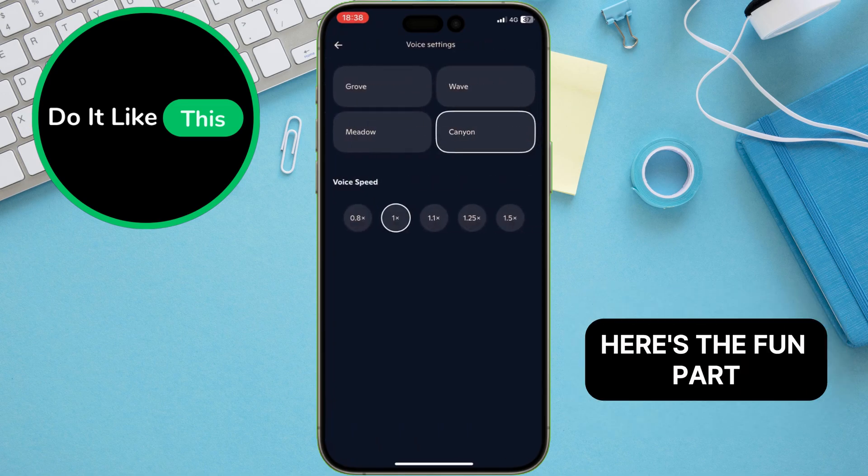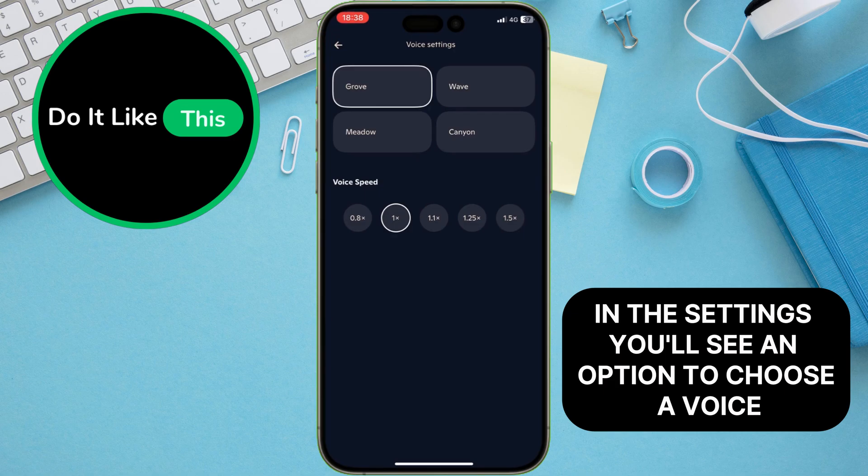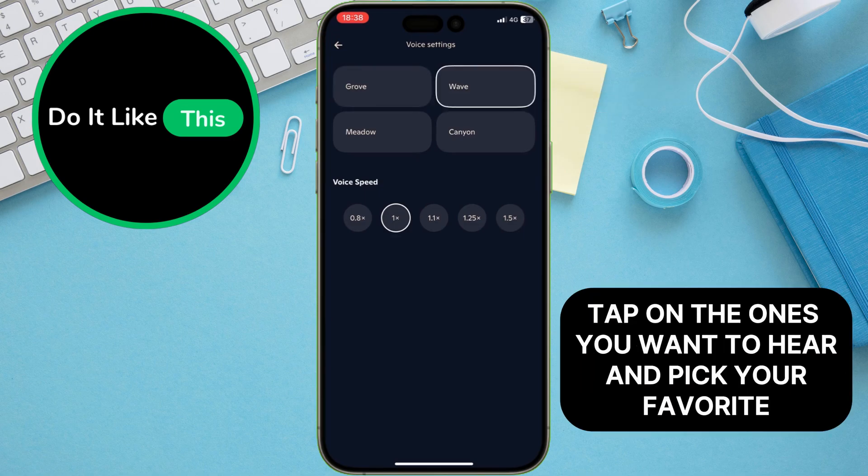Here's the fun part. In the settings, you'll see an option to choose a voice. Browse through the list, tap on the ones you want to hear, and pick your favorite.